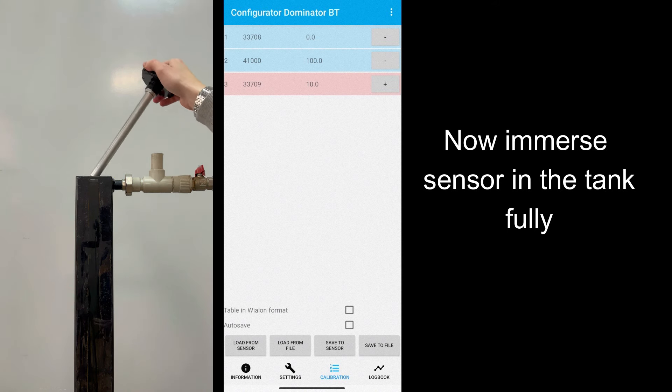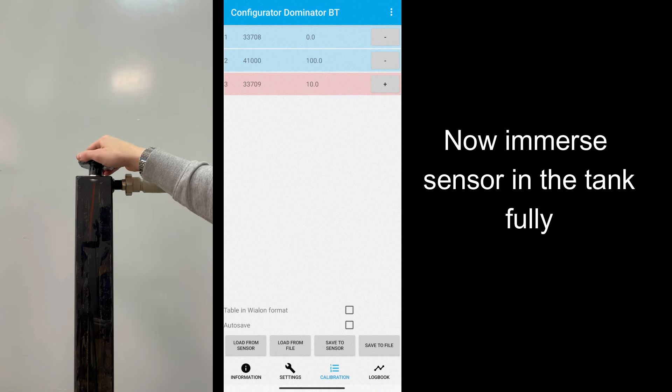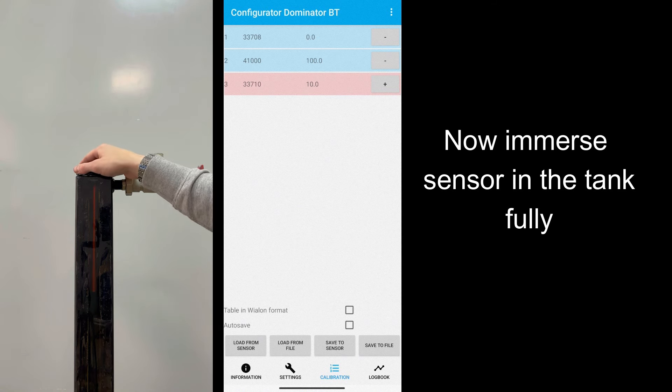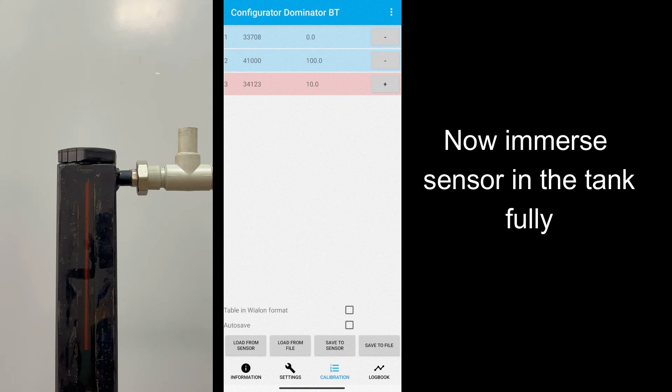Then, immerse sensor in the tube again. Detector value grows and reaches the maximum level.